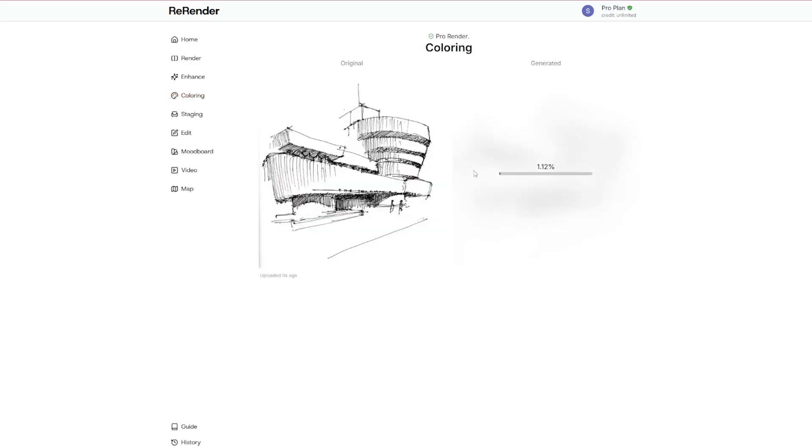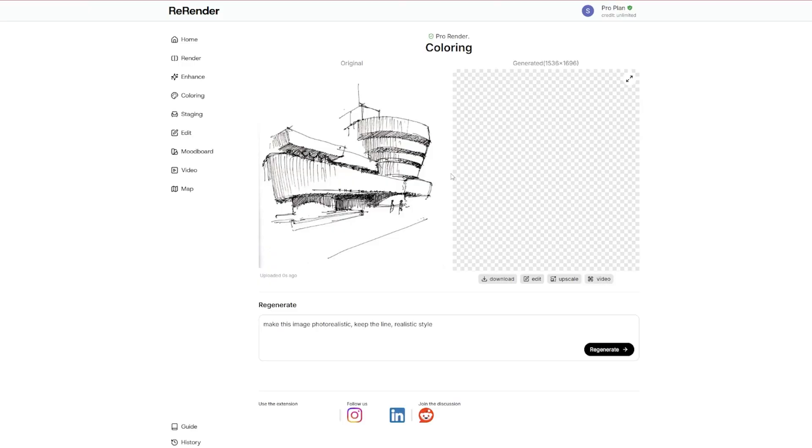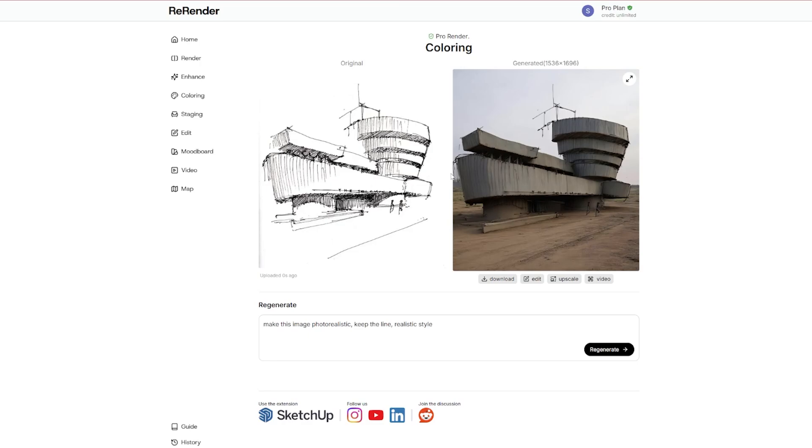This is very fast. Even when Re-Render AI has a very peak hour, it's still very fast. So you can see within 20 seconds we have got a sketch, and nope, I don't like this at all.